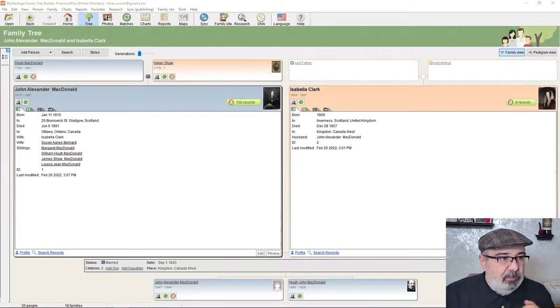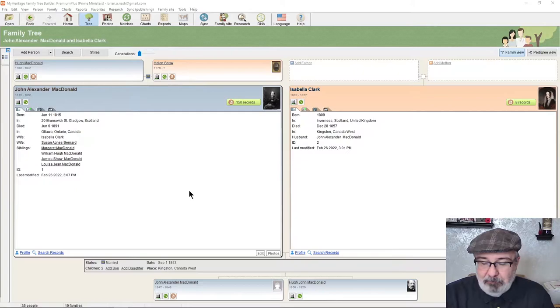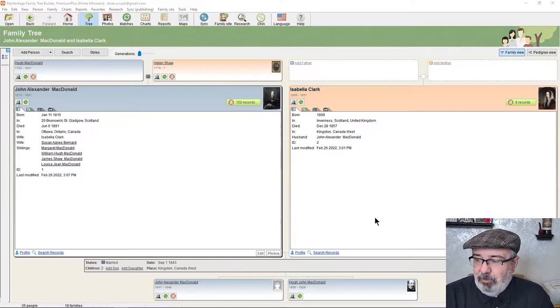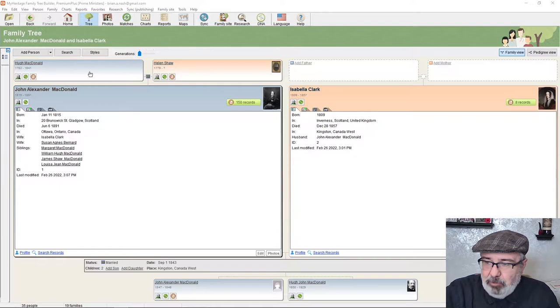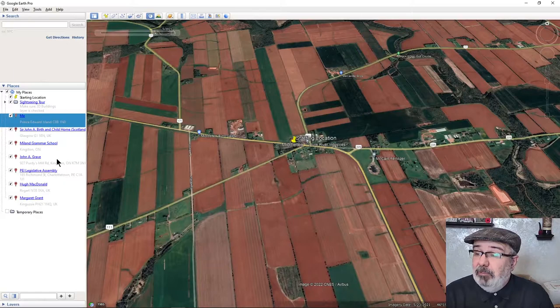With Family Tree Builder, one of the things I like about using this with MyHeritage is the way it actually builds out the tree when you're working on it. It's quite simple — you set it up and it functions as a family tree you can go through. We're going to start with John MacDonald himself. I'm also going to use another tool here: Google Earth, the desktop version.